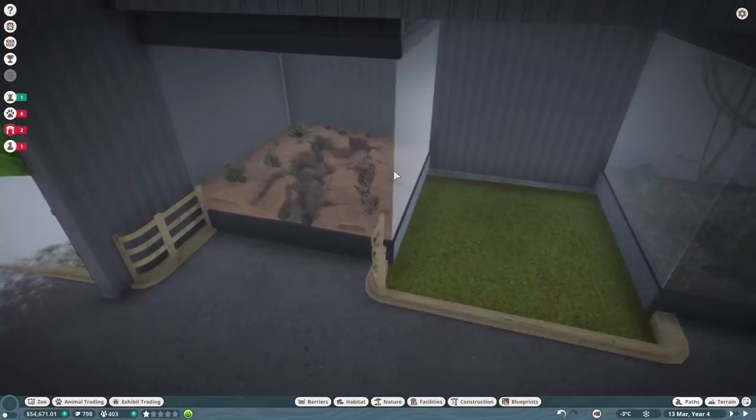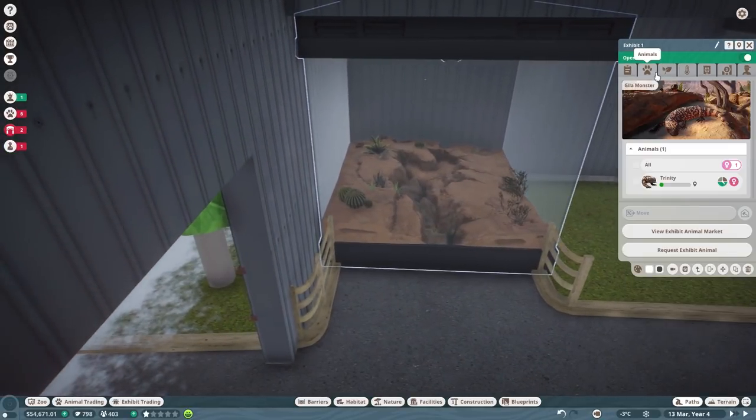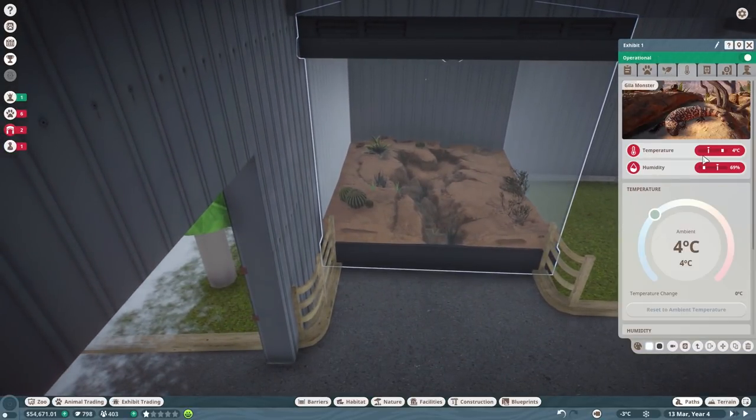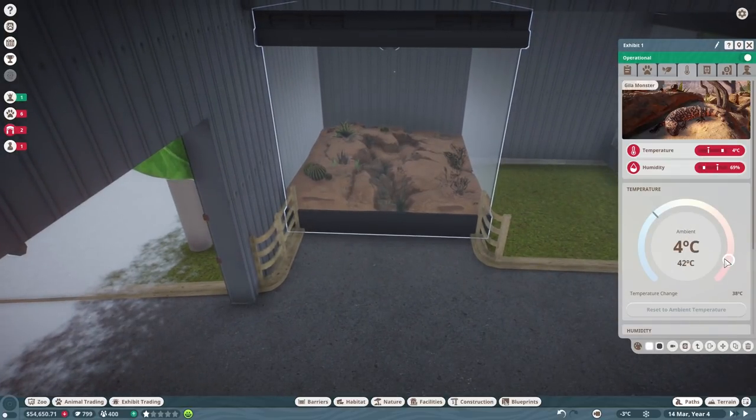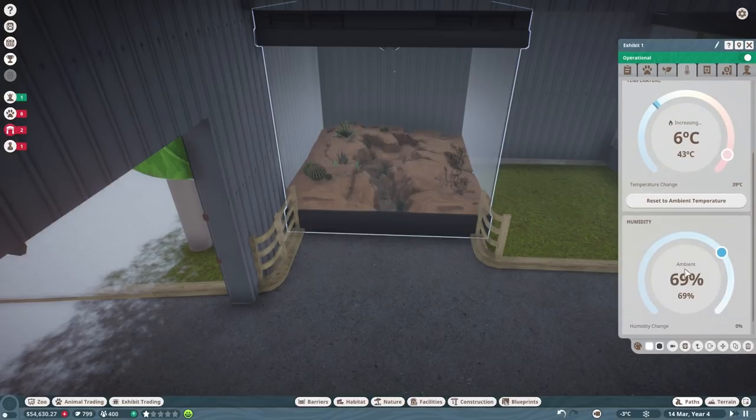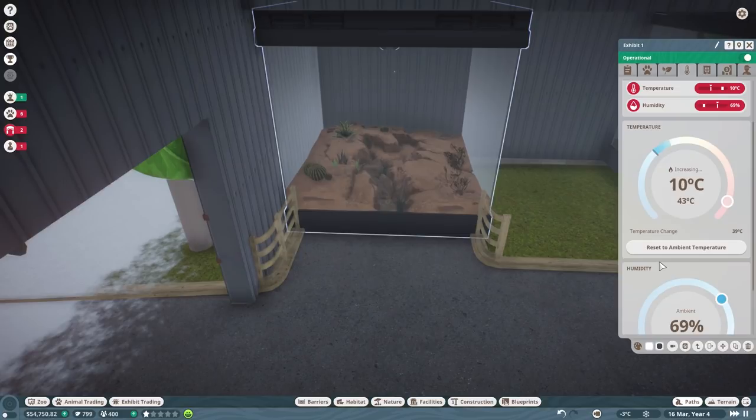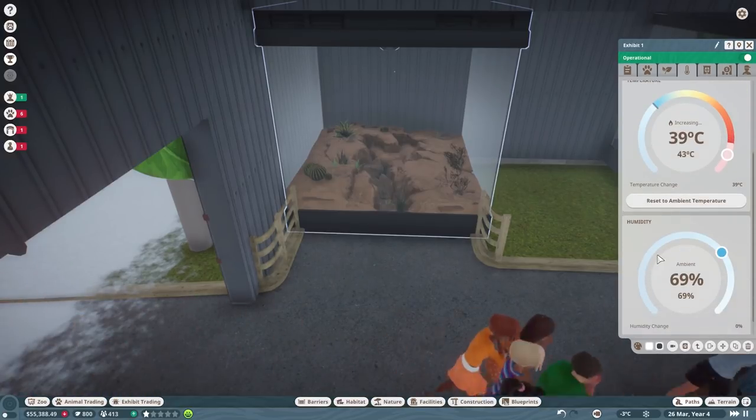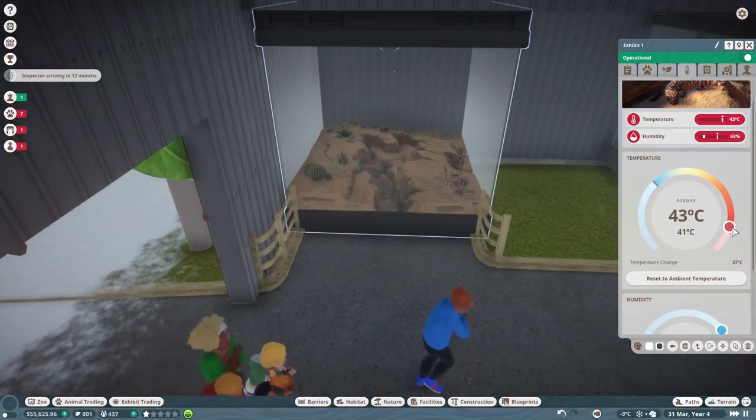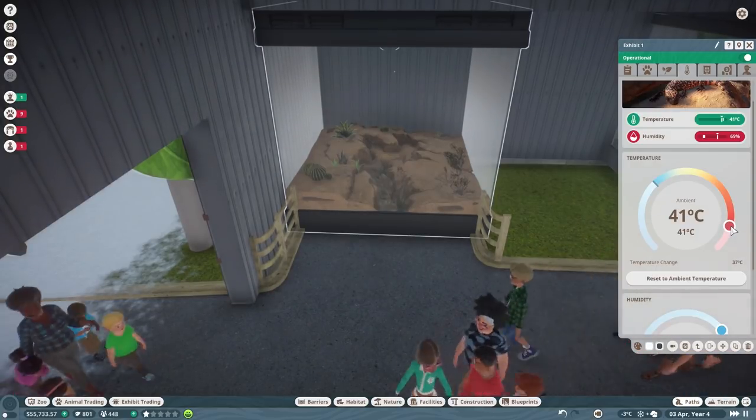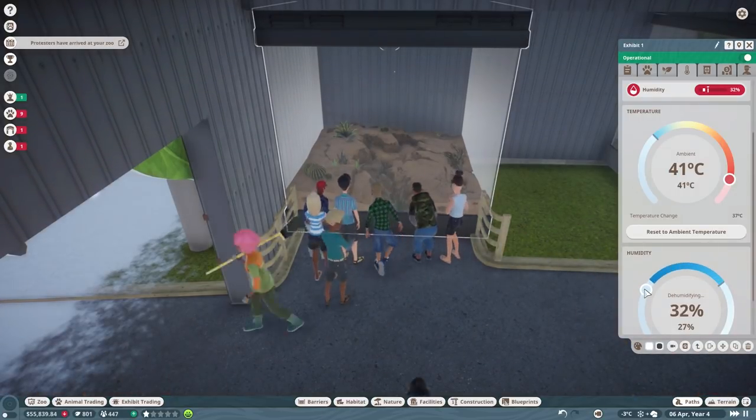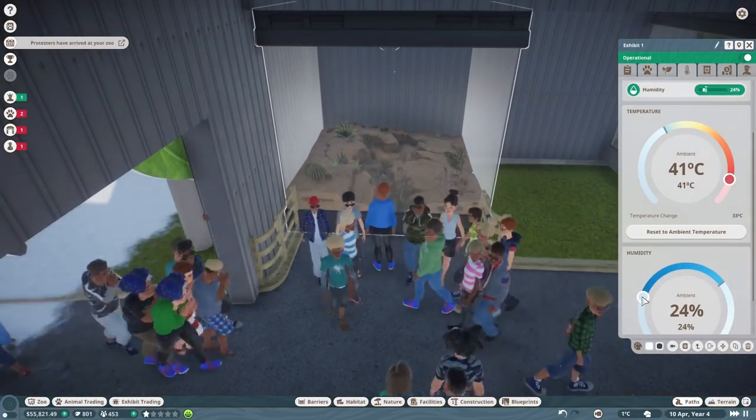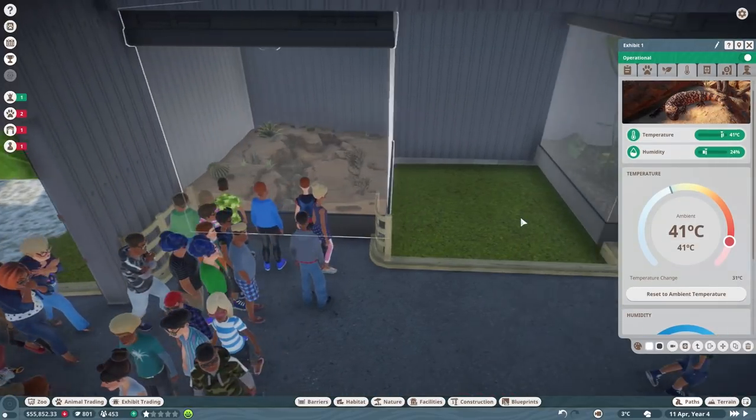These should have power now so we should be able to get the temperatures and stuff right. The temperature here we need to put like 44, oh a little too hot, so that needs to be 41. Oh the humidity, sorry, now it needs to be dry, doesn't it, it's a desert. Protesters have arrived, yeah yeah okay. So that's you done.